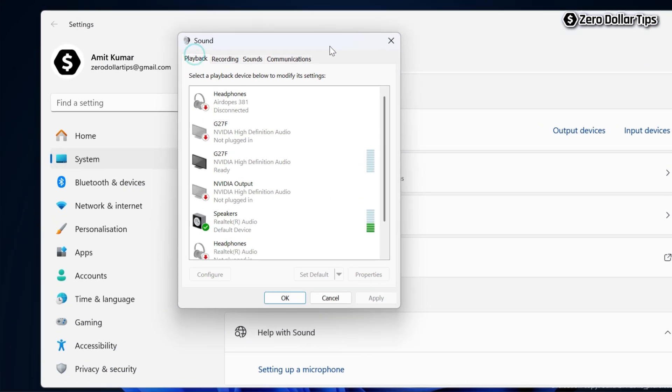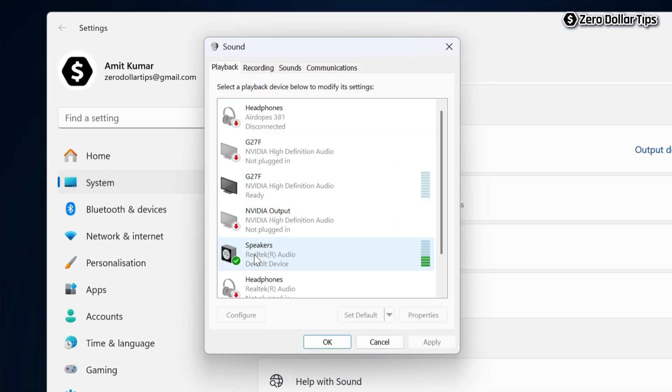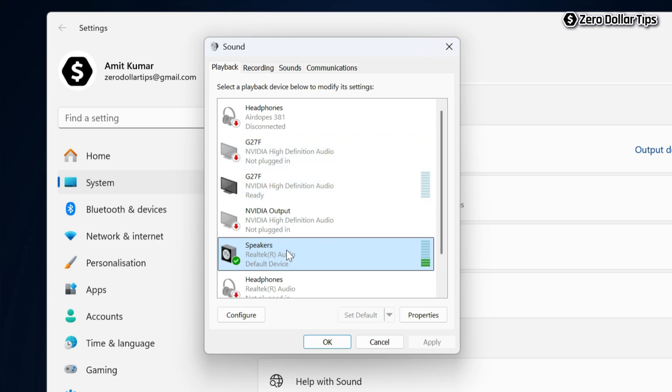Now this Sound Control Panel will appear. Here simply select your speaker or output sound, whatever you are using. I am using this speaker right now, so I will simply select it and then click on Properties.